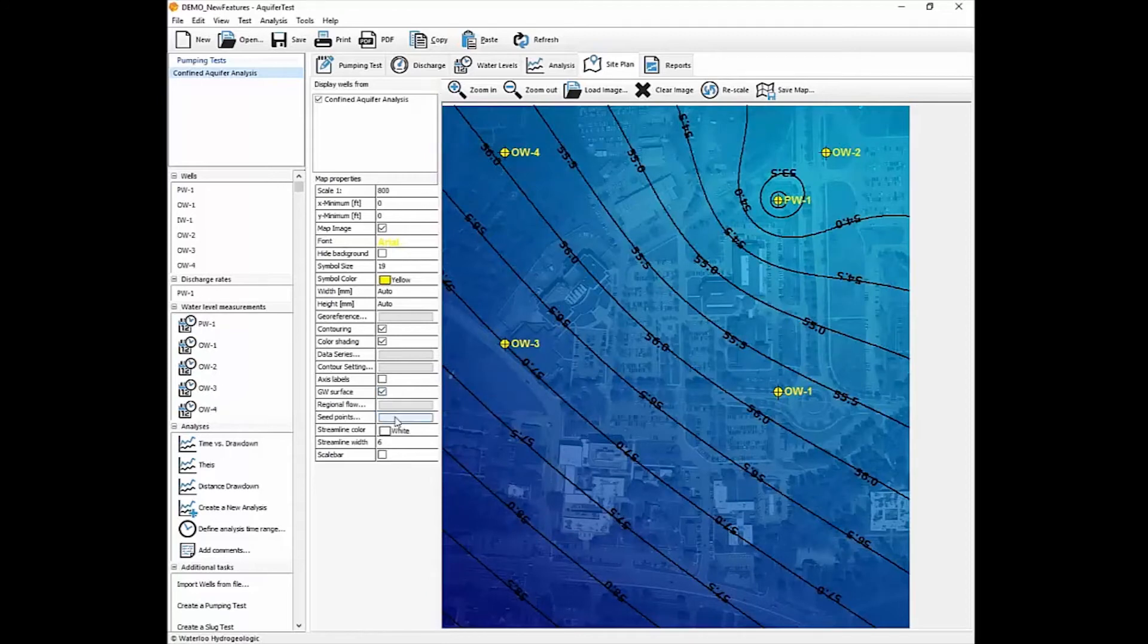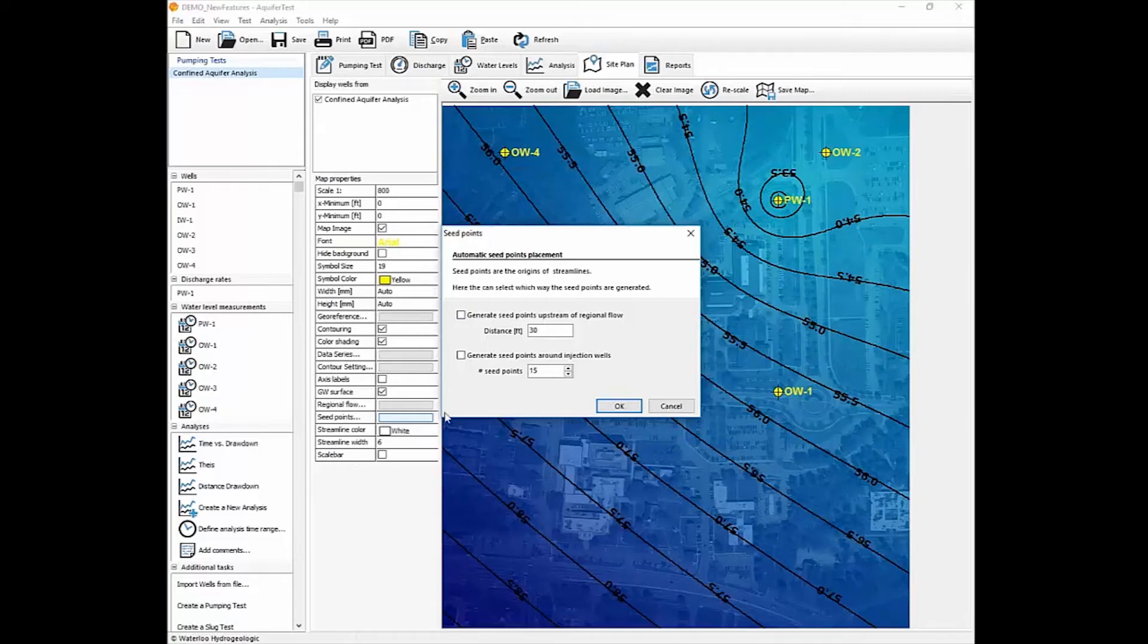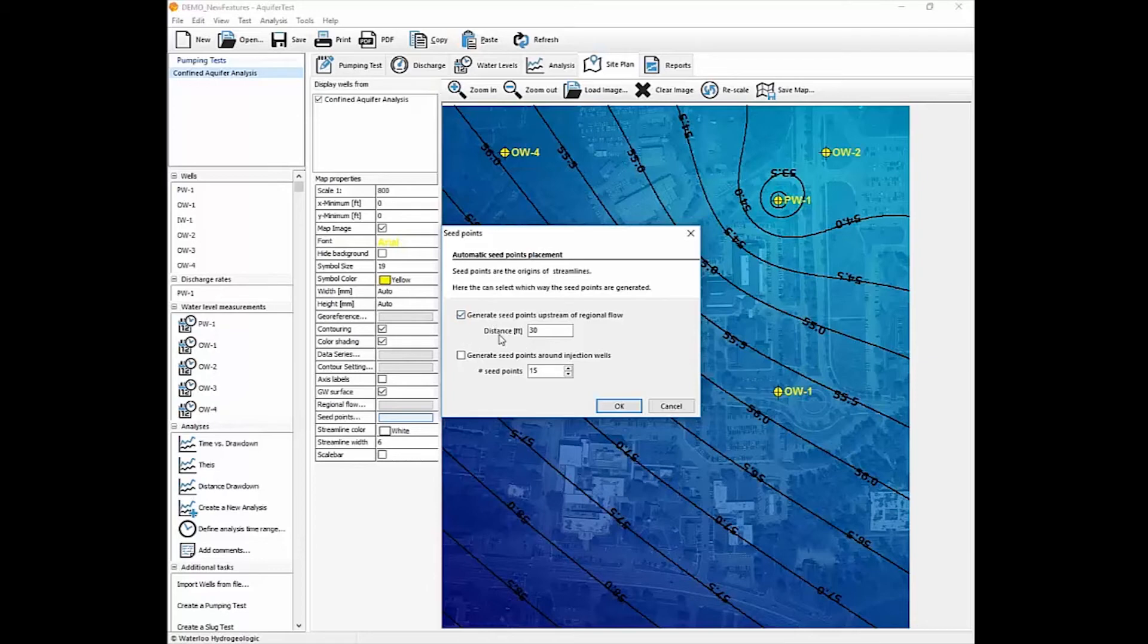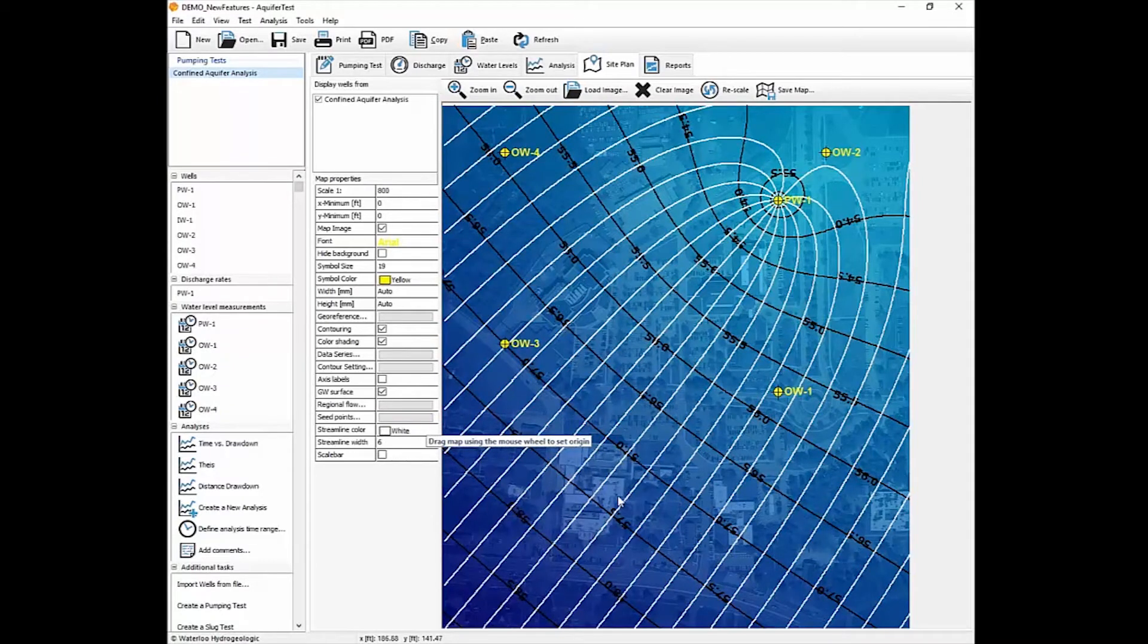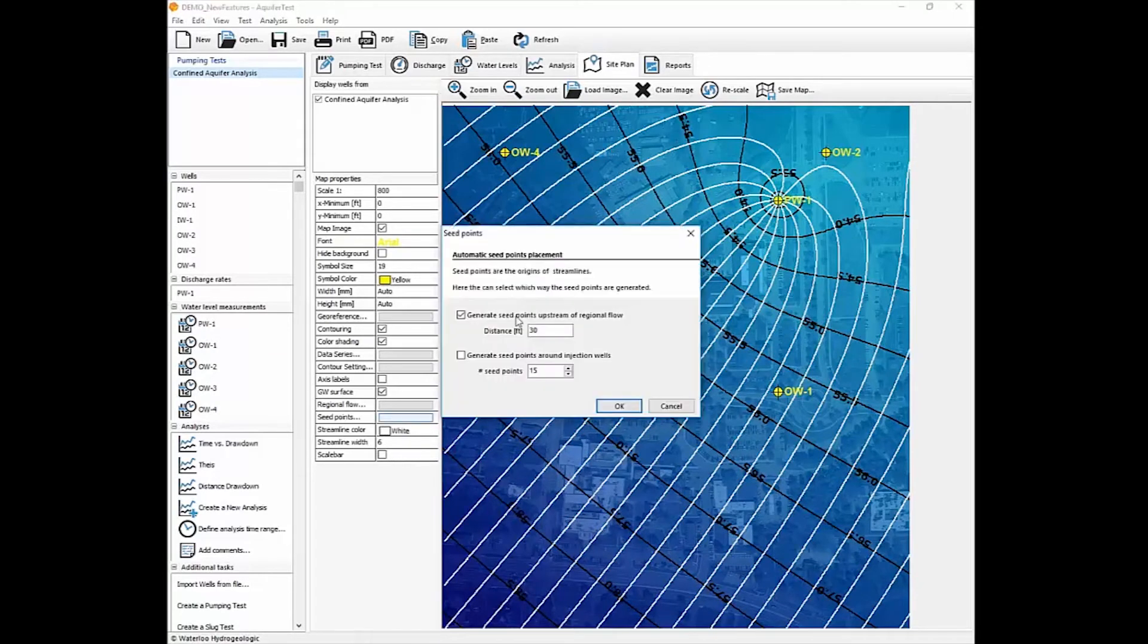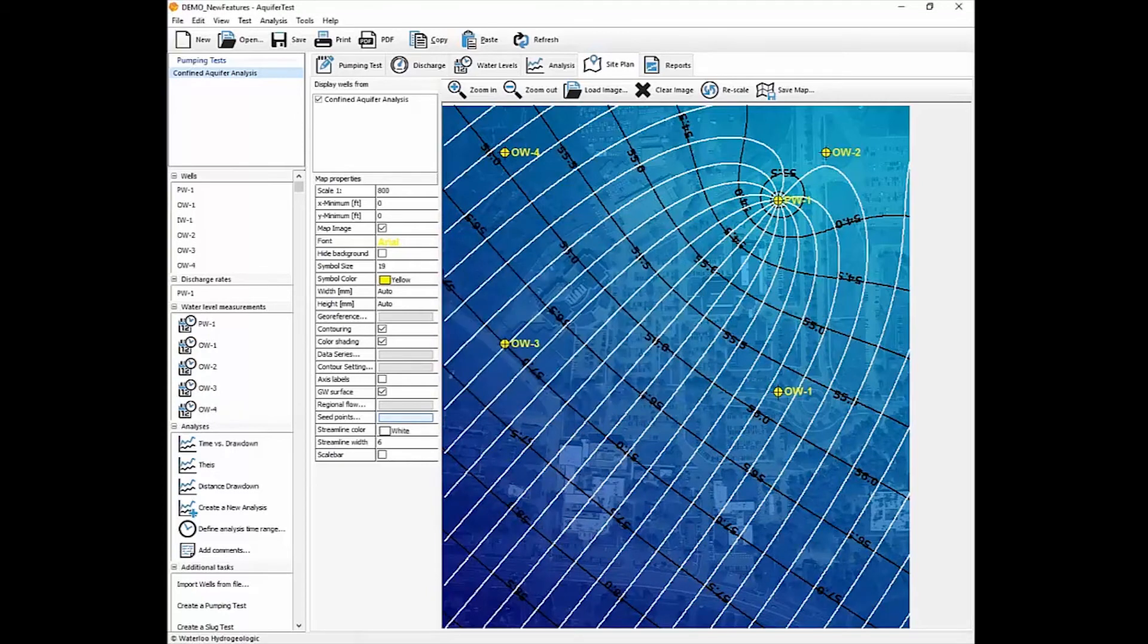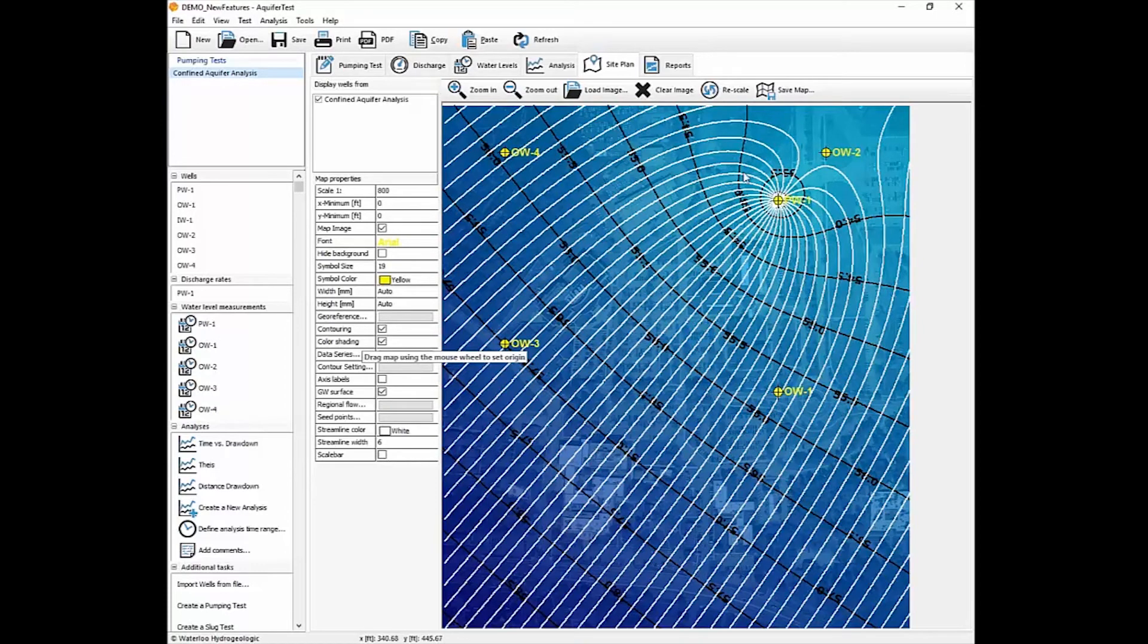You also have the ability to add in streamlines. And so if we have seed points upstream of the wells, so at the upstream end of the water surface elevation, you can add in seed points at a known distance apart. And so that will produce streamlines for your wells. And then you'll notice you'll be able to delineate a pseudo-capture zone. And if you increase the number of seed points or decrease the spacing, then you'll have an improved approximation of where the capture zone would be.